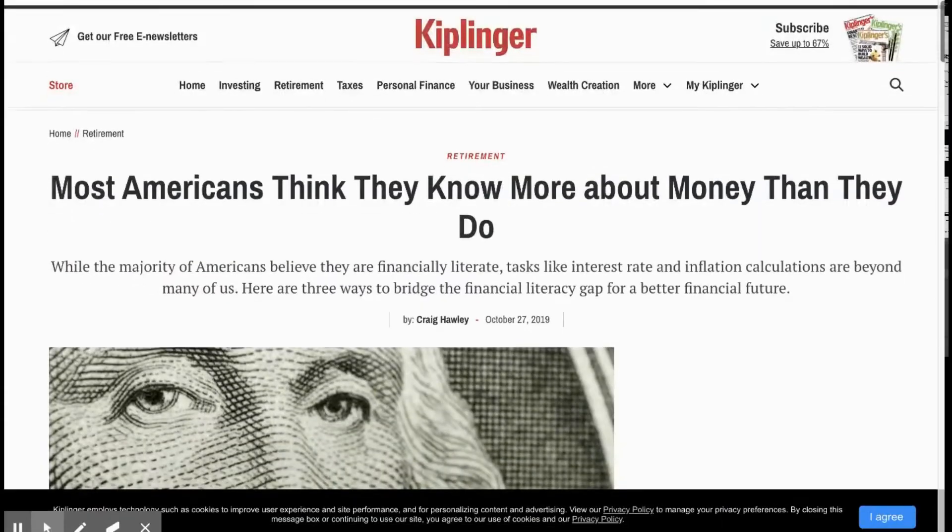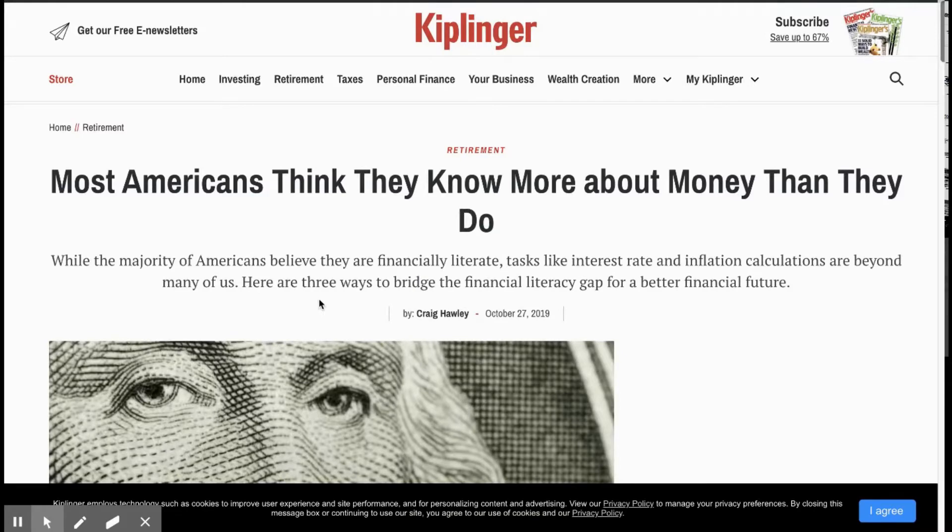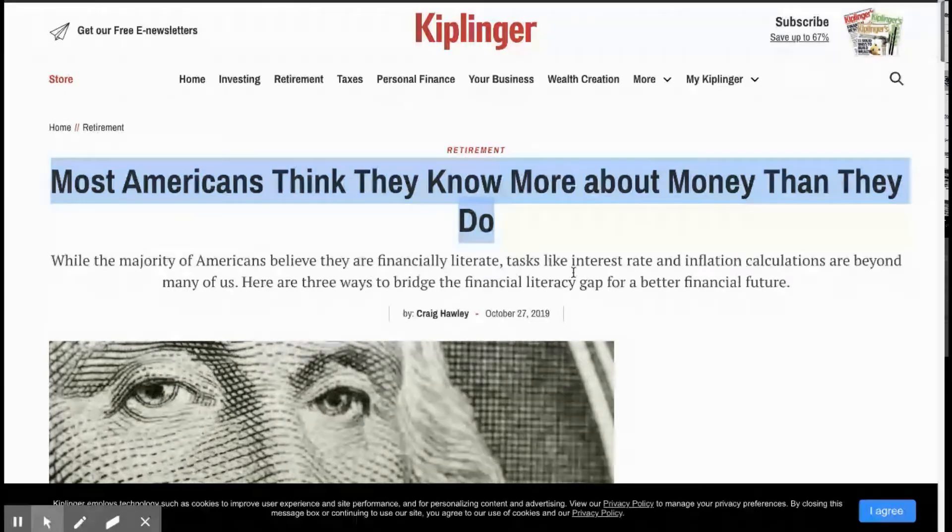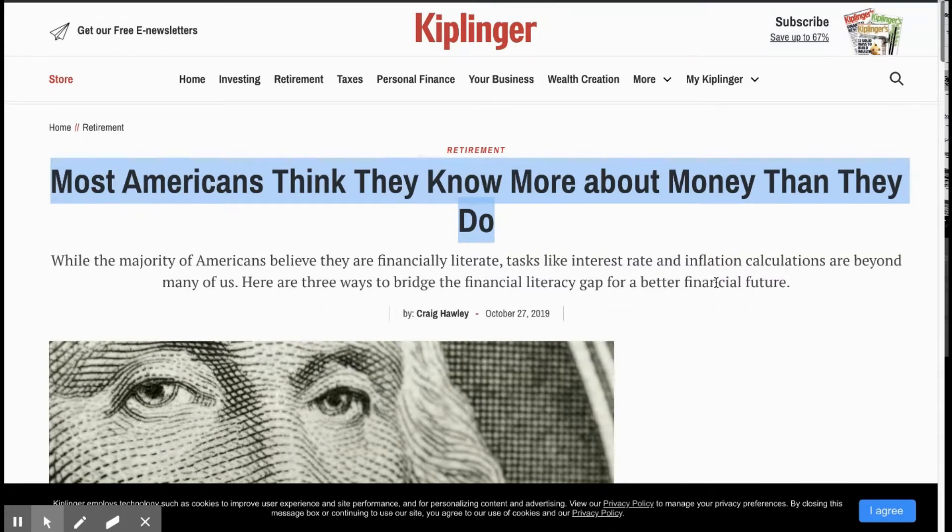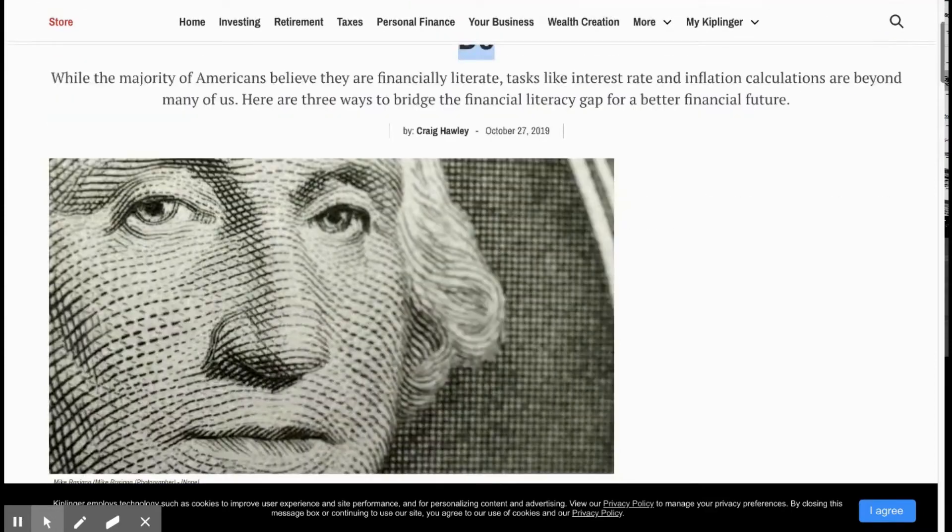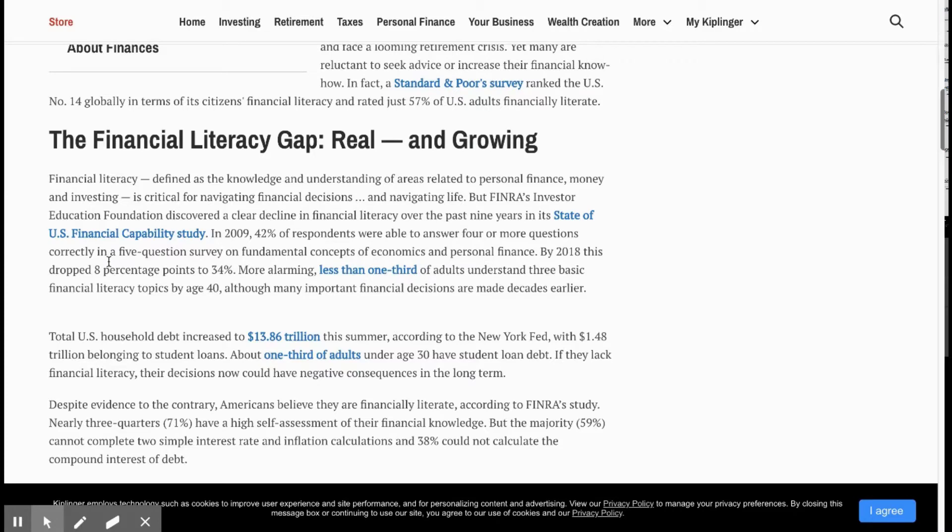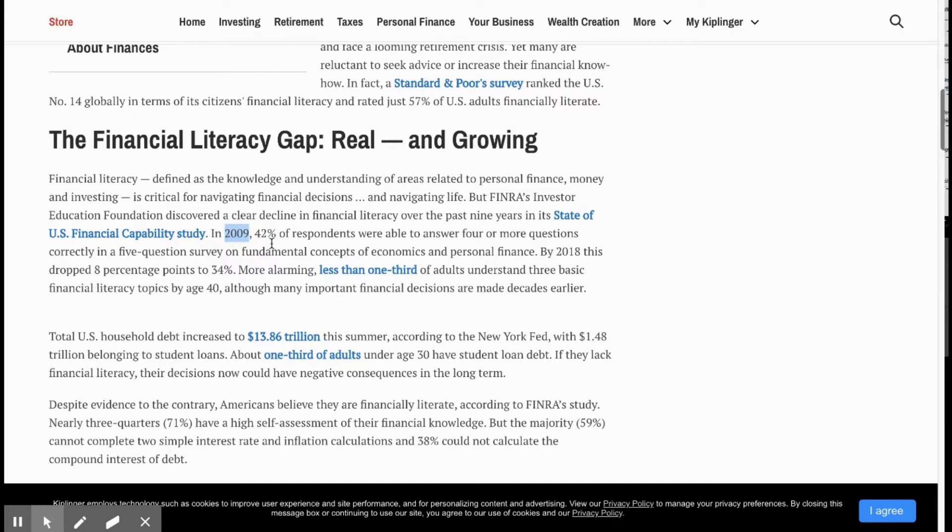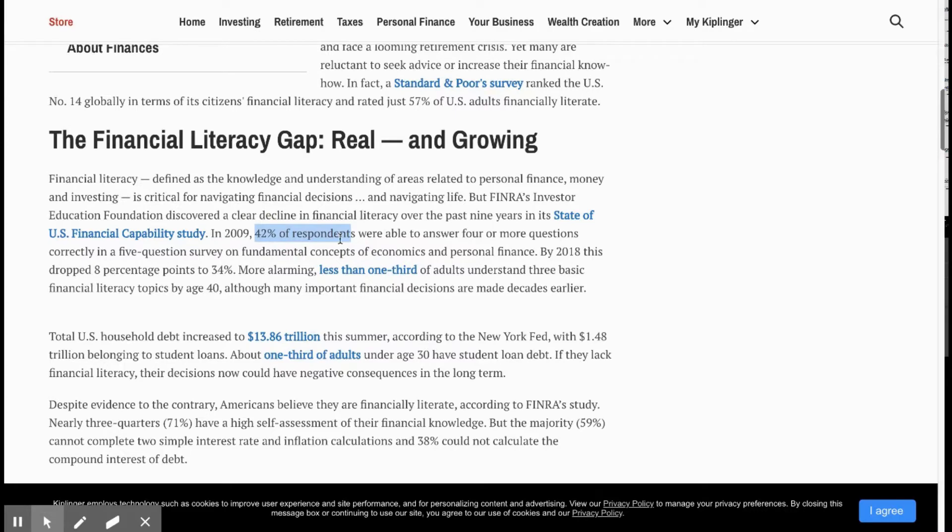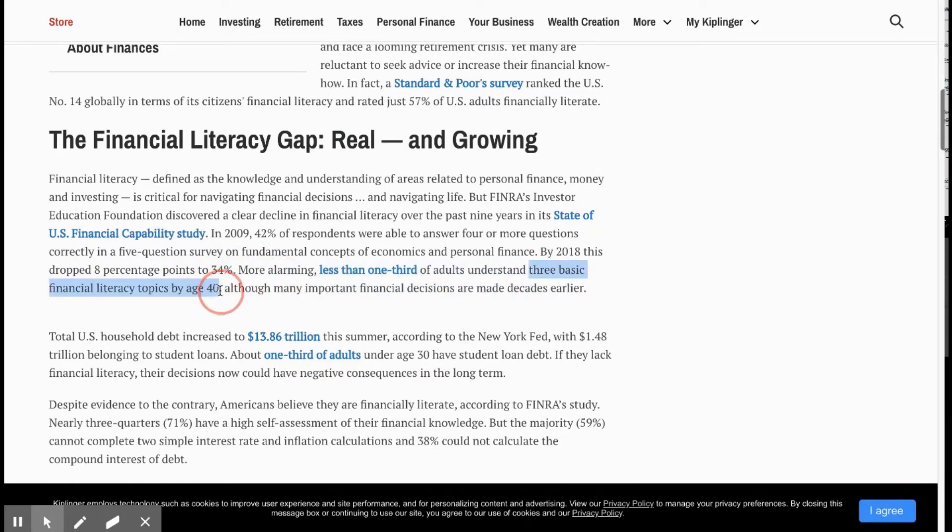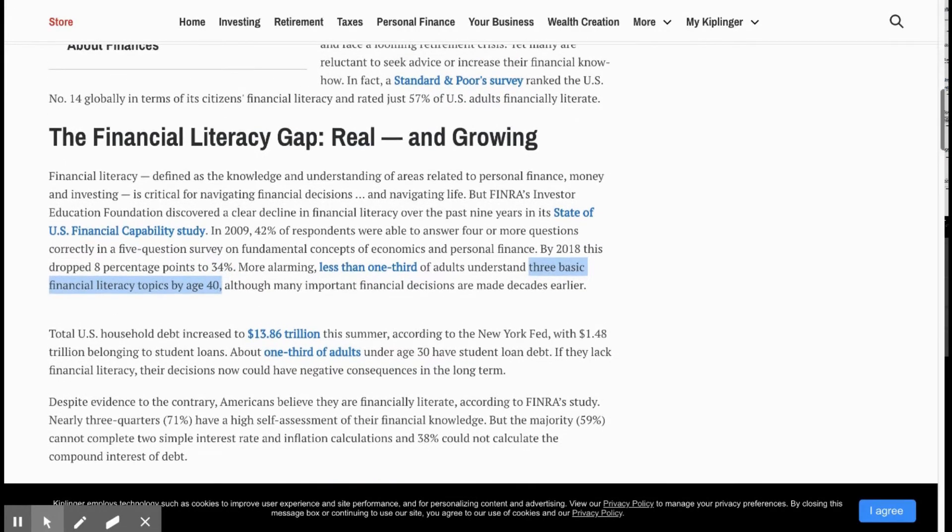This article by Kiplinger: most Americans think they know about money more than they do. While majority of Americans believe they are financially literate, tasks like interest rate and inflation calculations are beyond many of us. FINRA, which is a government agency, they put out a five-question survey on fundamental concepts of economics and personal finance. Just five questions in 2009. Still, only 42% of respondents were able to answer four or more, so 80% correct. But nine years later, by 2018, this percentage dropped eight percentage points to 34%. That basically means only a third of adults could understand three basic financial literacy topics by age 40. To me, that just seems absolutely crazy.